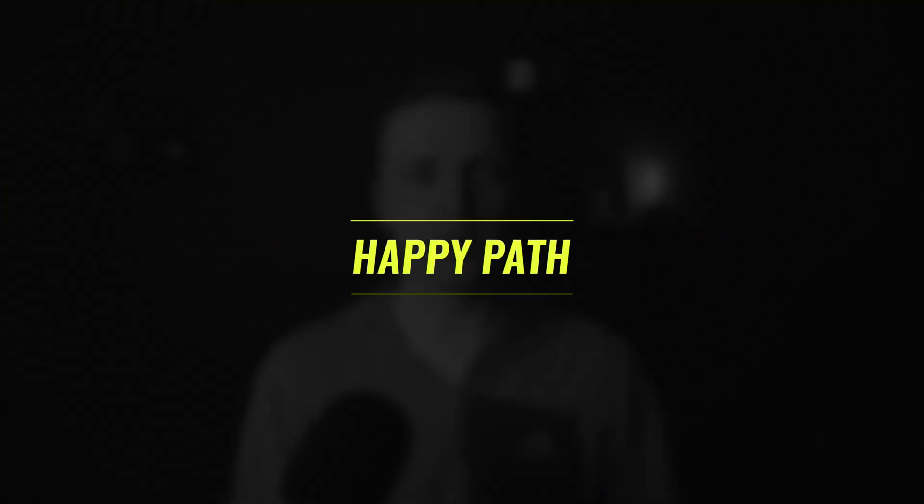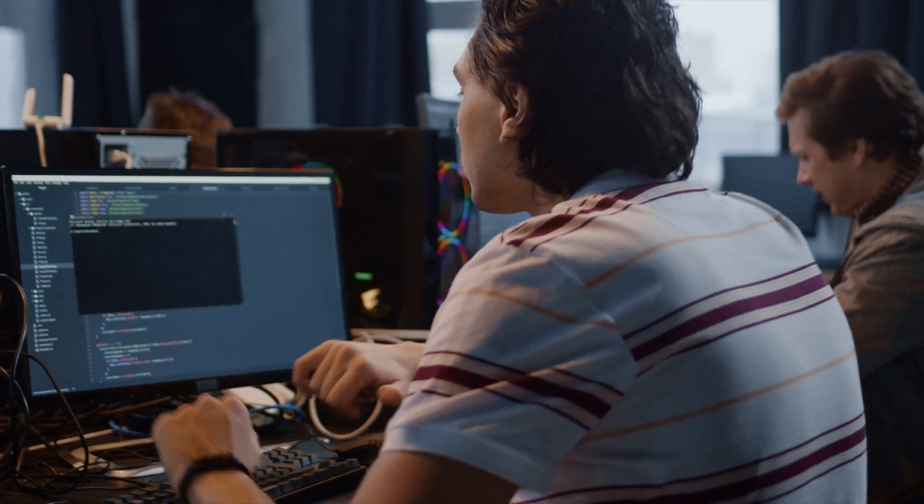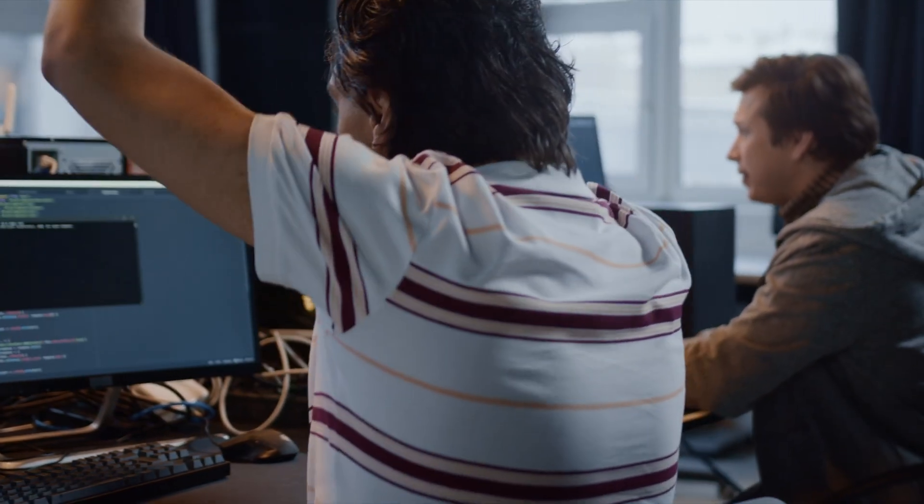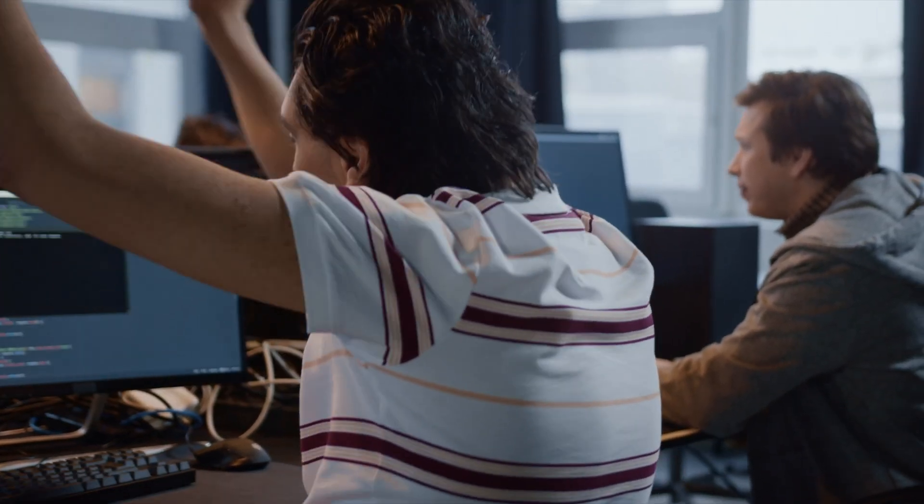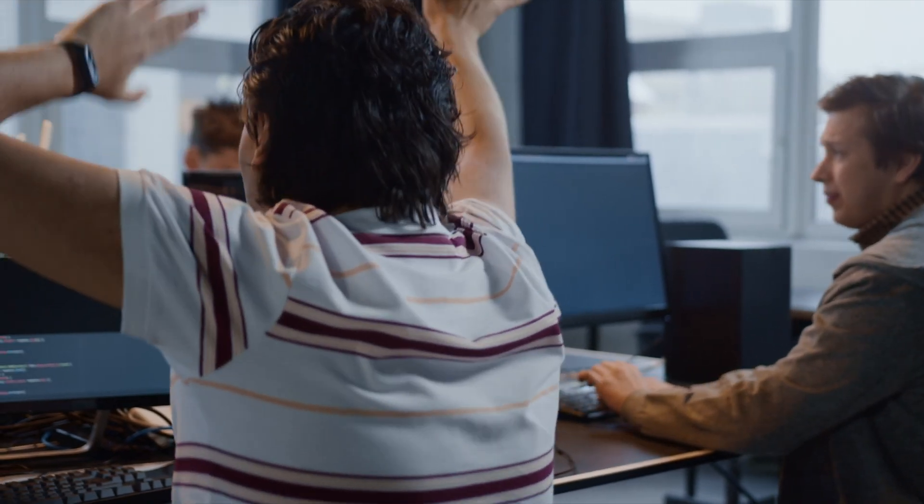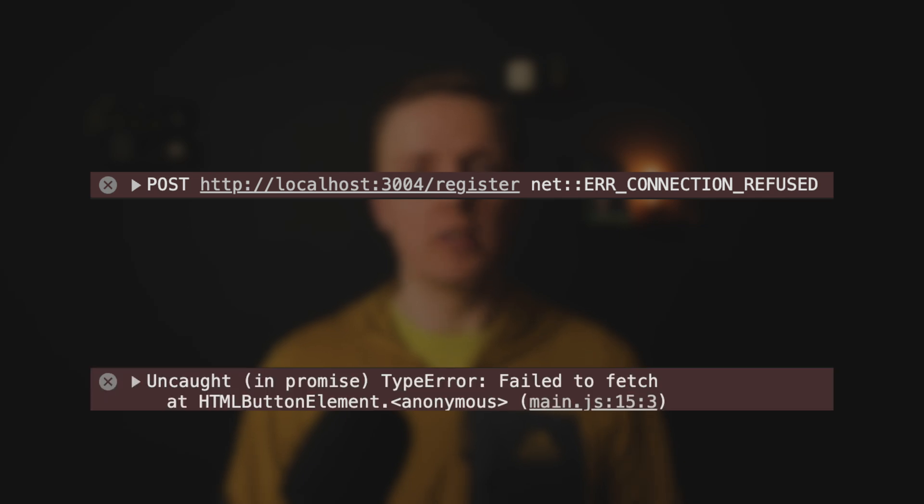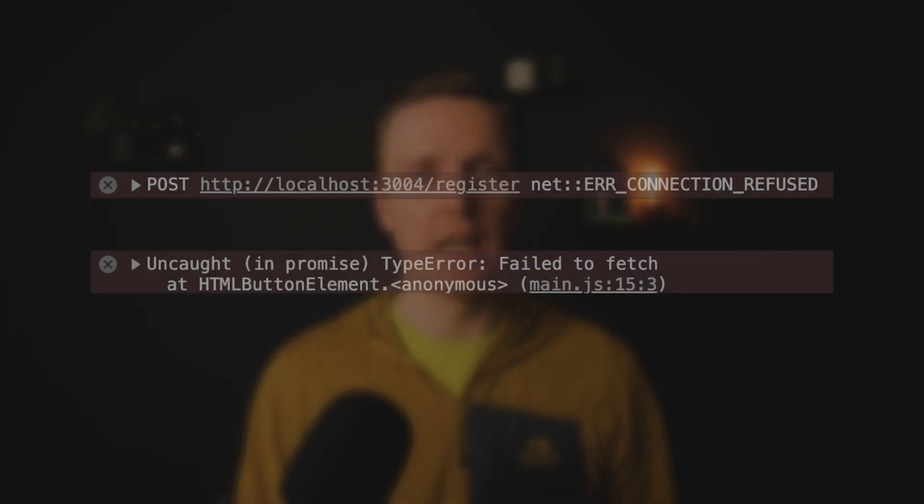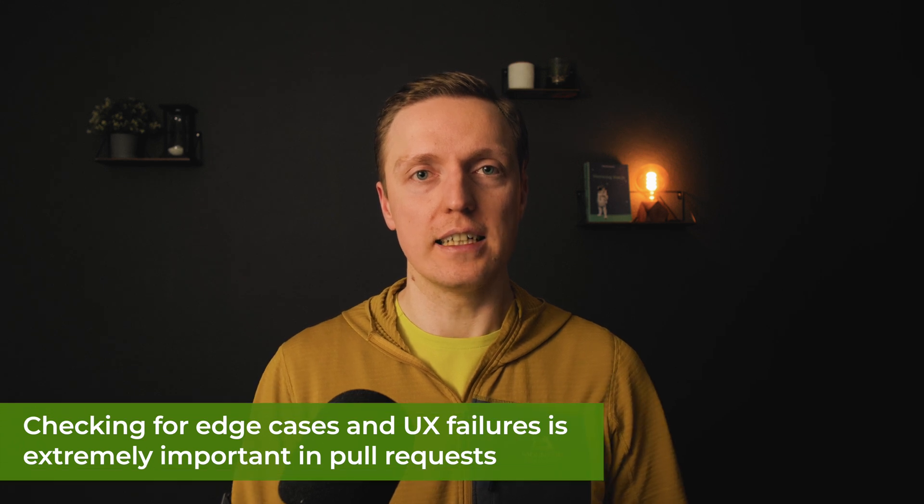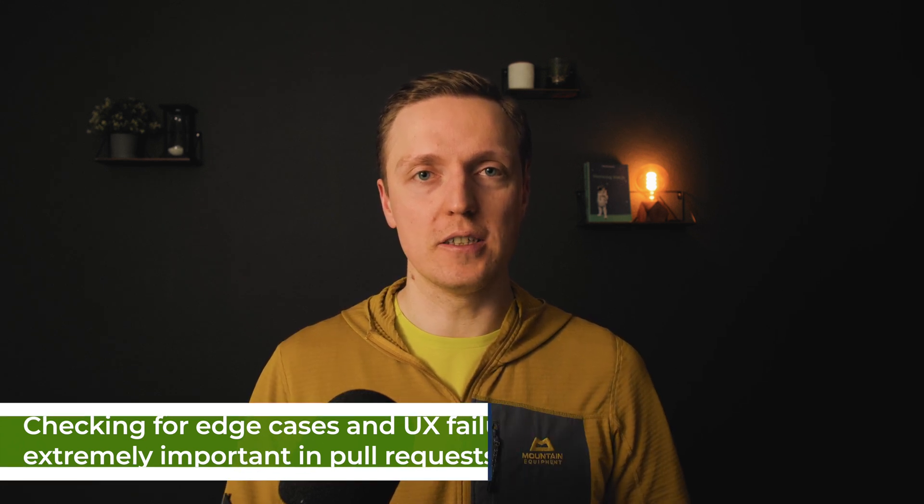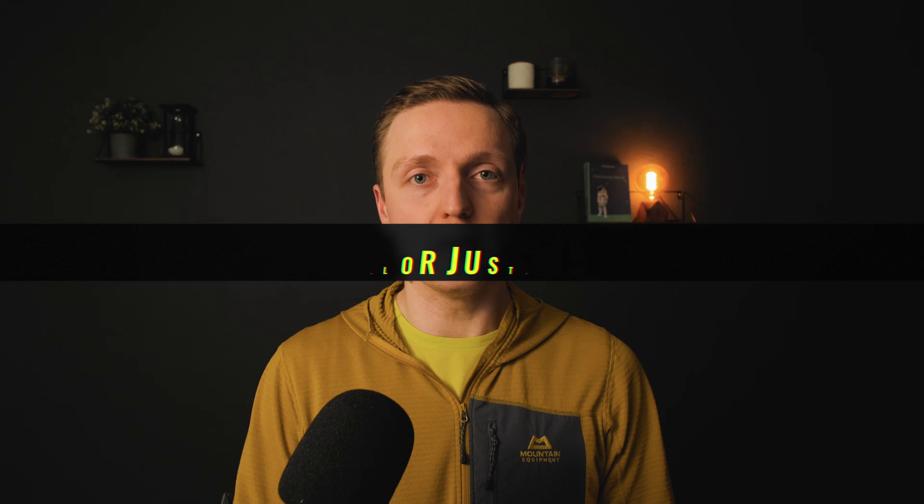When we're talking about frontend, most developers often think only about happy path. They don't really plan to implement loading states, error states. They don't add functionality what will happen if the network request fail or if you are getting unexpected data from the backend. Checking for edge cases and UX failures is extremely important for frontend pull requests in particular.